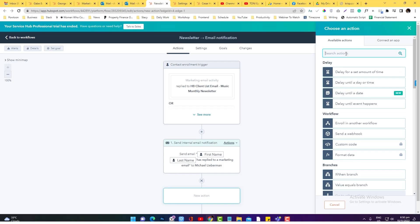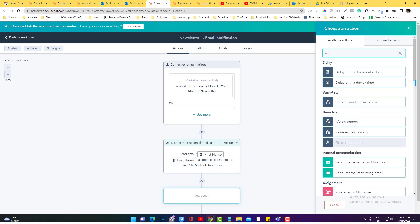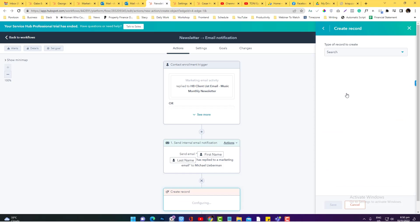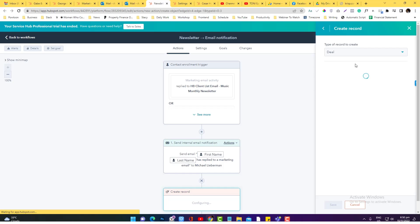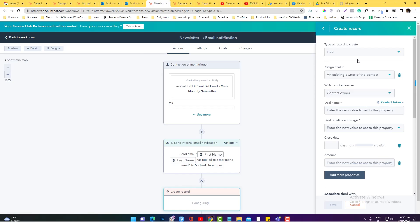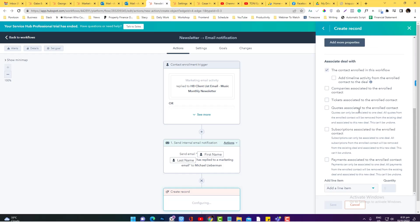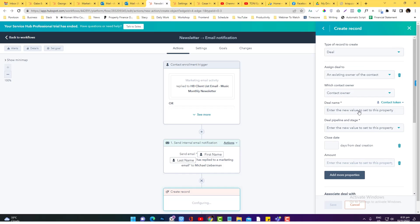You can have the records, you can use the records thing, create a records and you have options whether you want to convert it to ticket or into a deal. Deal is more into a, like if it's really the client and you are into the sales process already.